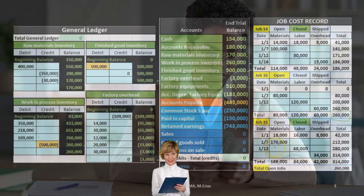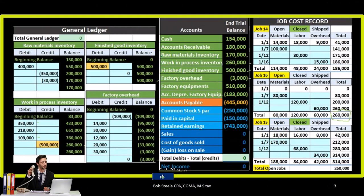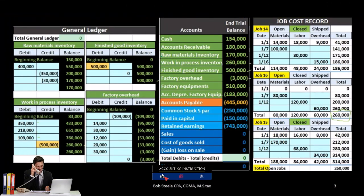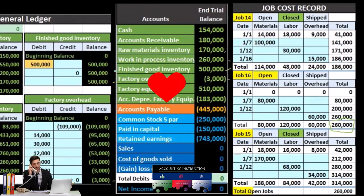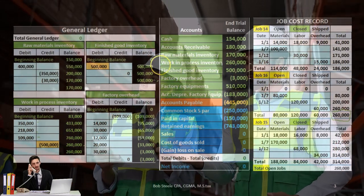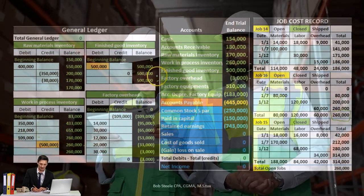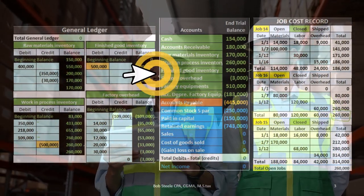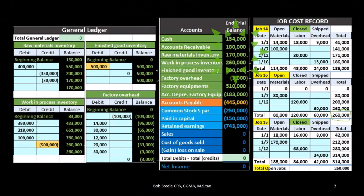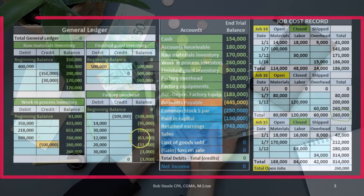In a job cost system, we have multiple accounts representing inventory broken out by how complete it is, including raw materials, work in process, factory overhead, and finished goods. Inventory starts at the raw materials point, moves to work in process and factory overhead, ultimately going to finished goods. When sold, it moves from finished goods to the expense account of cost of goods sold.